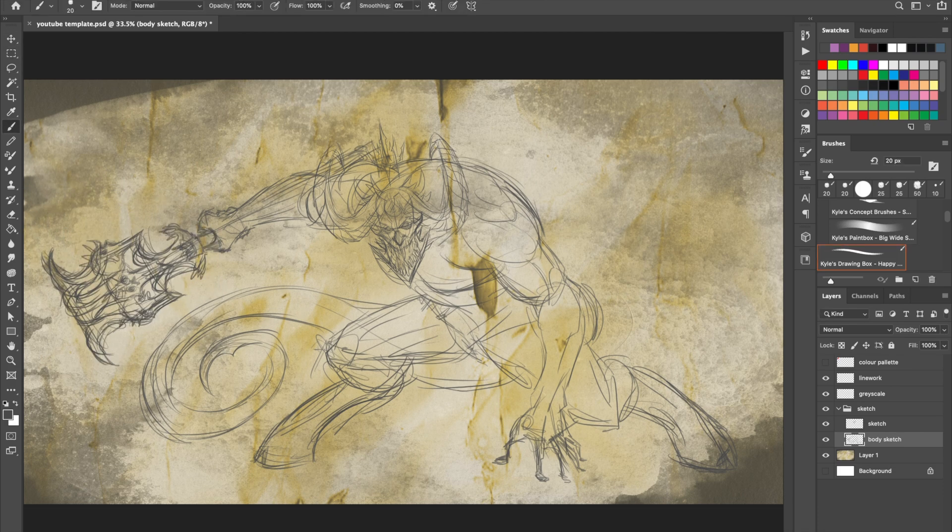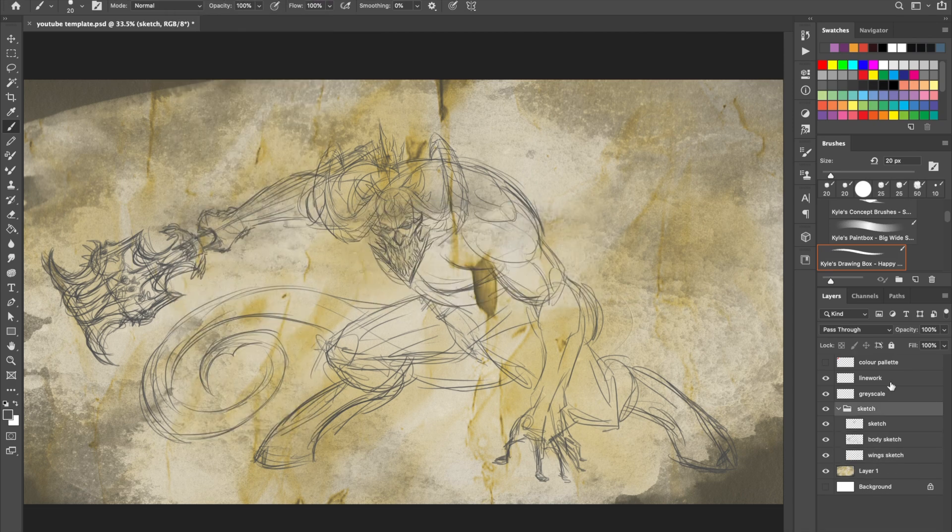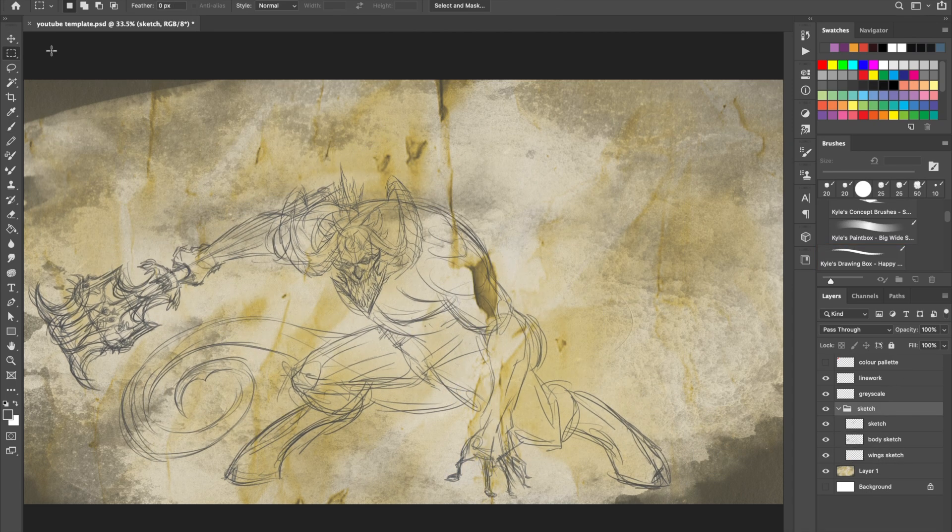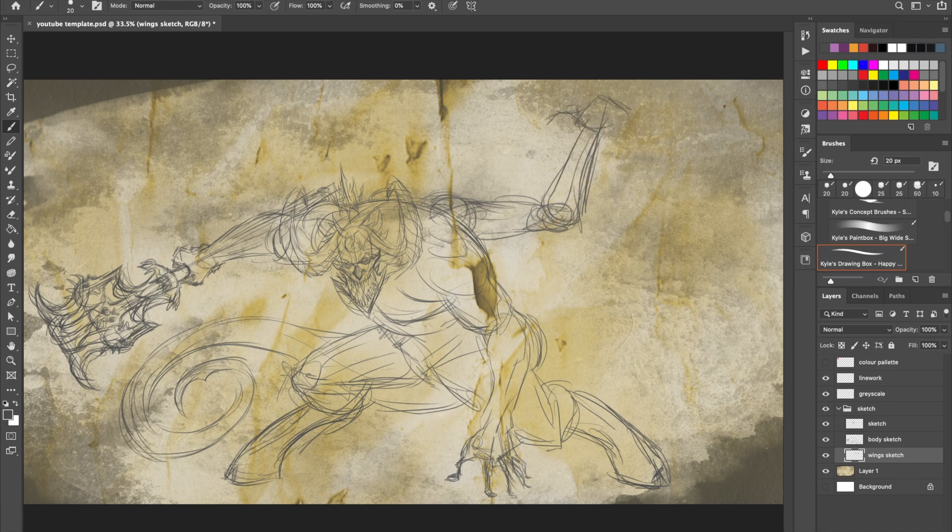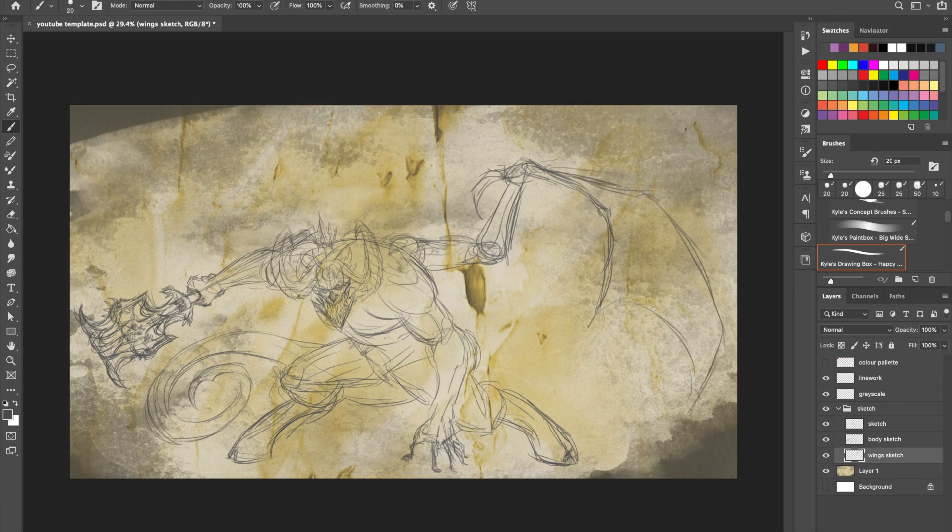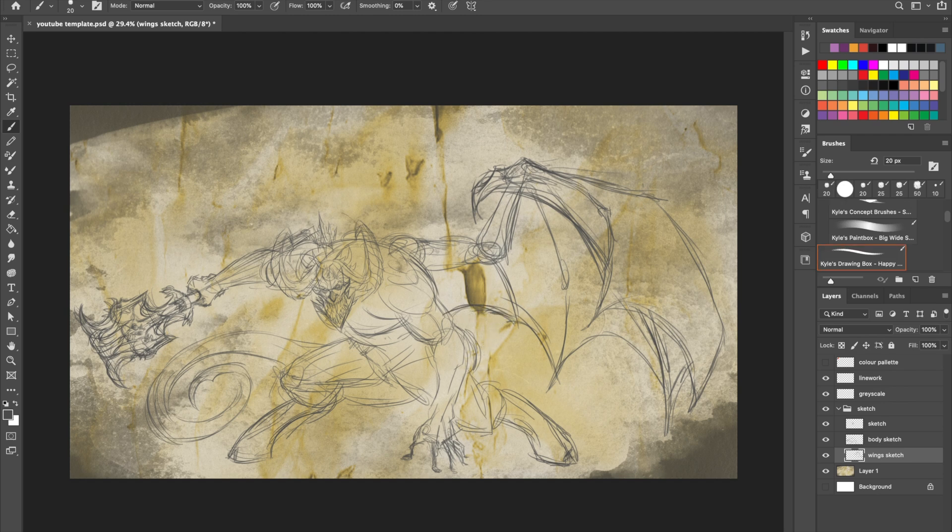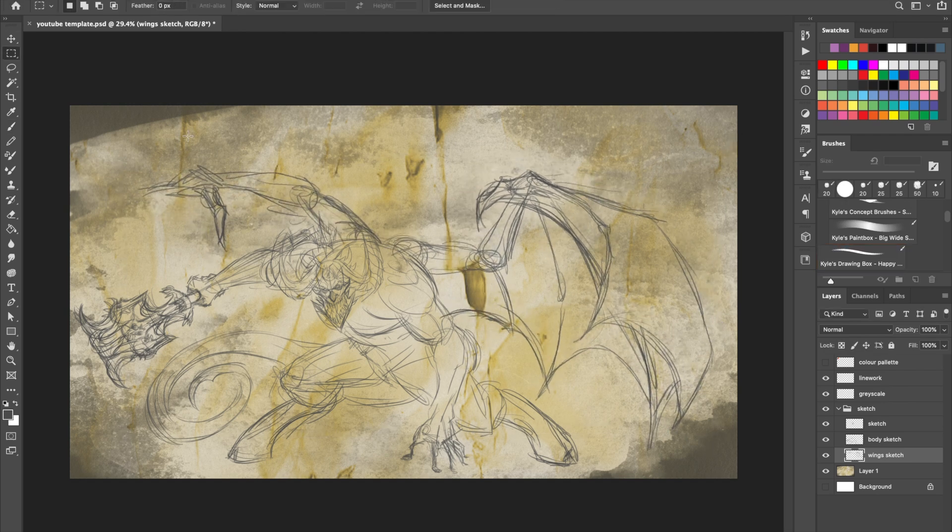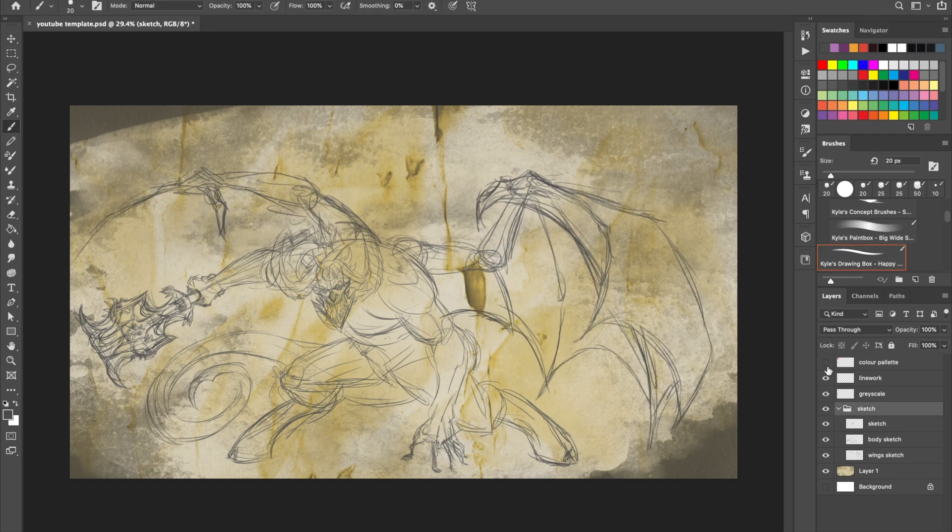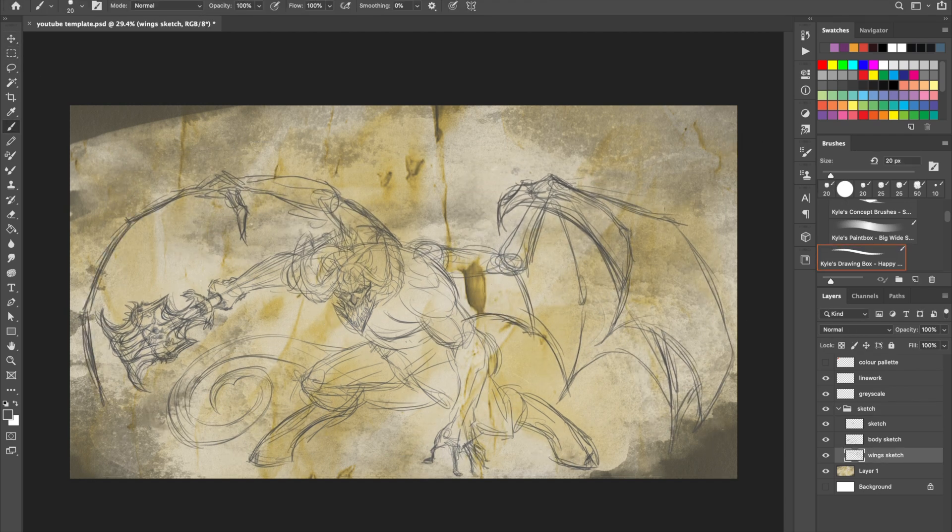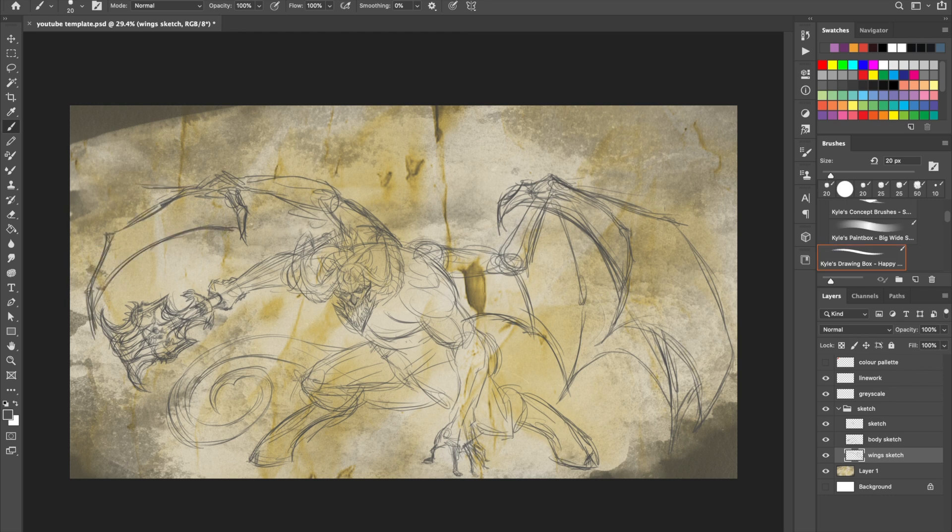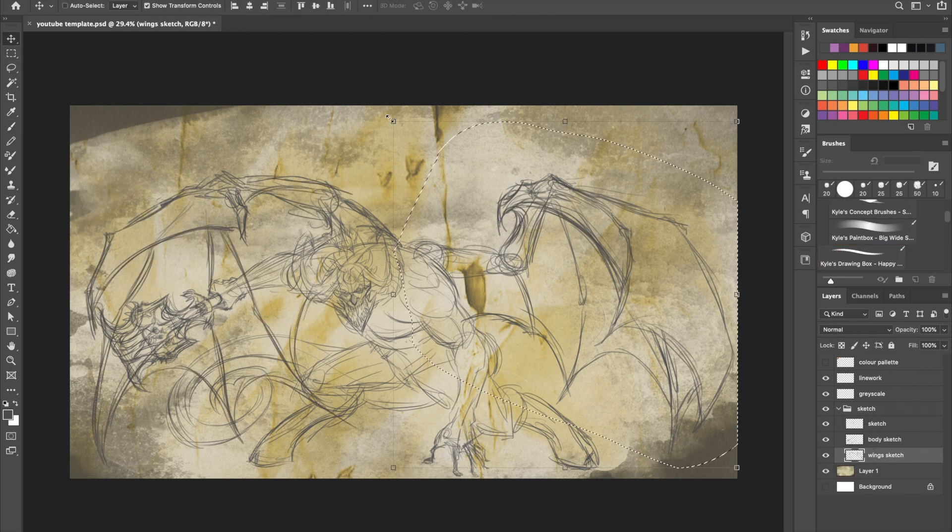Now pit fiends are one of those creatures that when they arrive on the battlefield, when your DM describes a pit fiend, you really have to ask the question: what have you done? No, honestly, what have you done? What have you done to make your DM throw this nightmare at you? Because you done messed up.